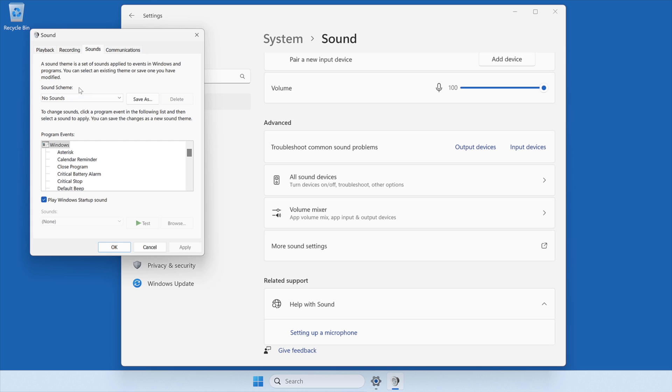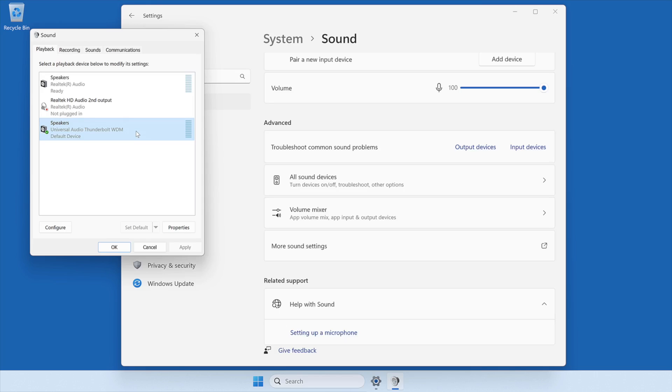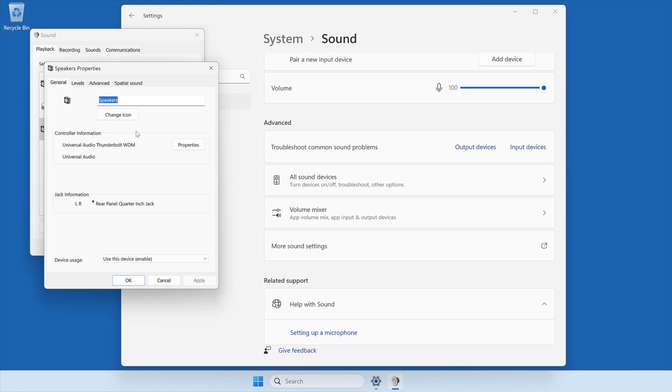Now, set the Apollo as your primary audio device for playback and recording. At the top of the Sound window, select the Playback tab and then set Universal Audio Thunderbolt as the default playback engine by pressing the Set Default button. Then, double-click on Universal Audio Thunderbolt to open the Properties window. This is where you can adjust Windows sound settings related to your Apollo.